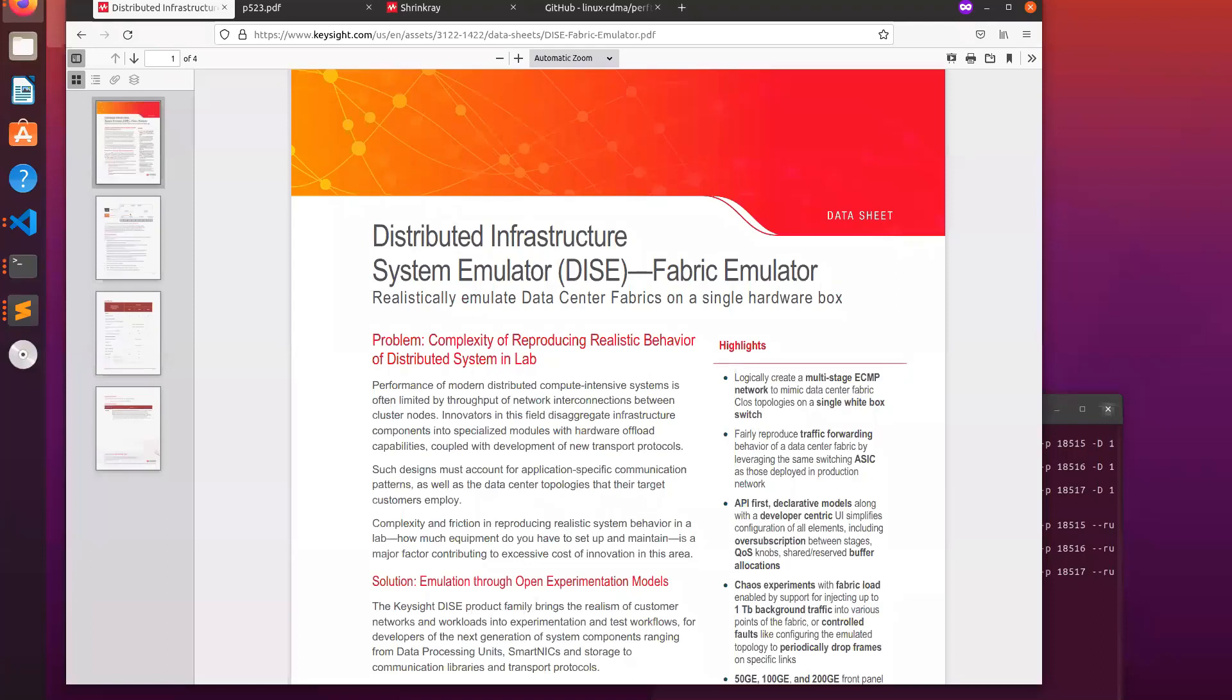My name is Russell Wong. I'm going to do a quick presentation on Keysight's Distributed Infrastructure System Emulator, or DICE.